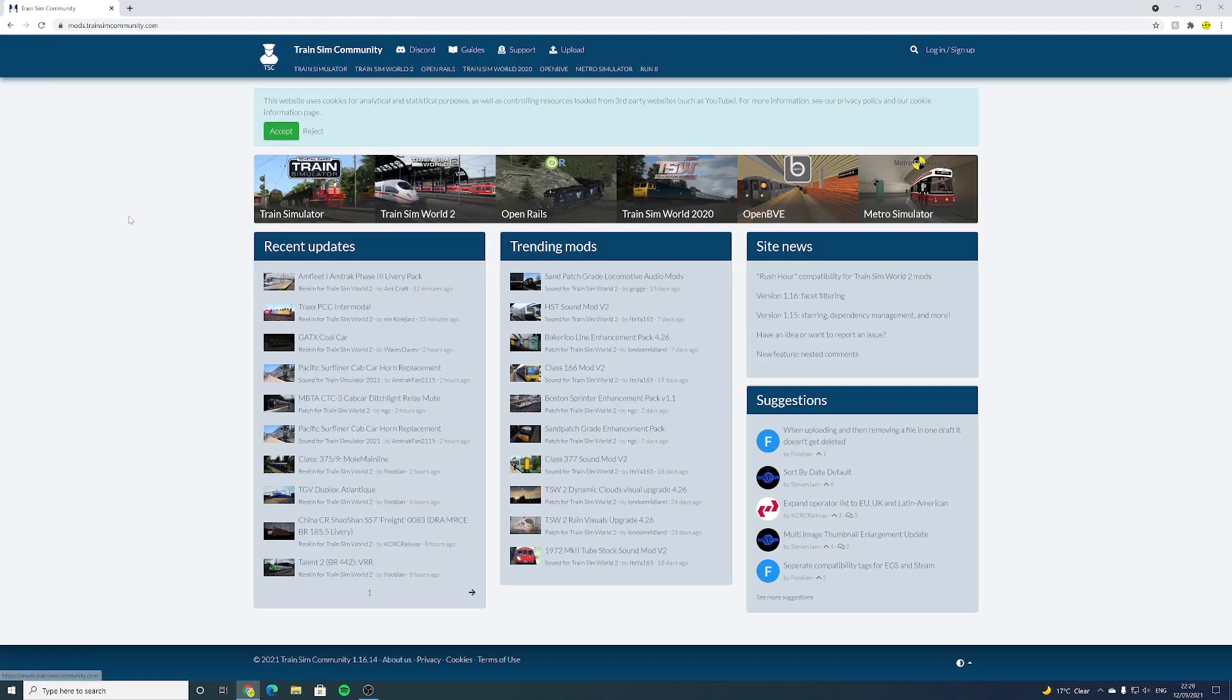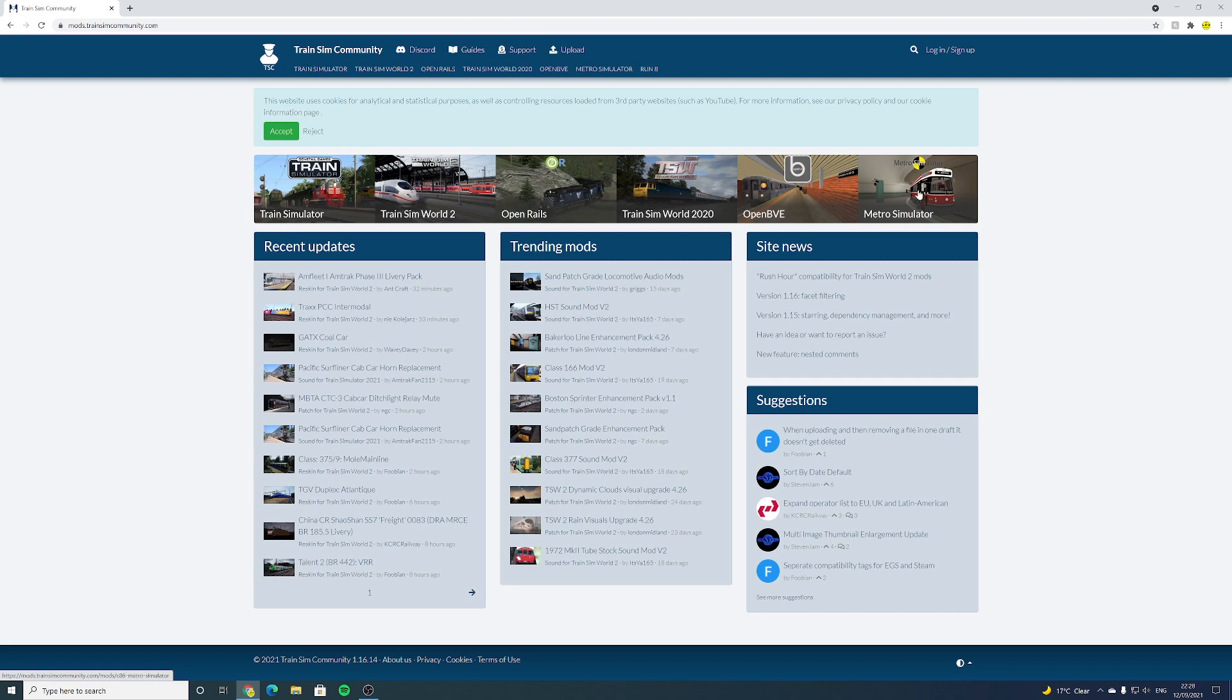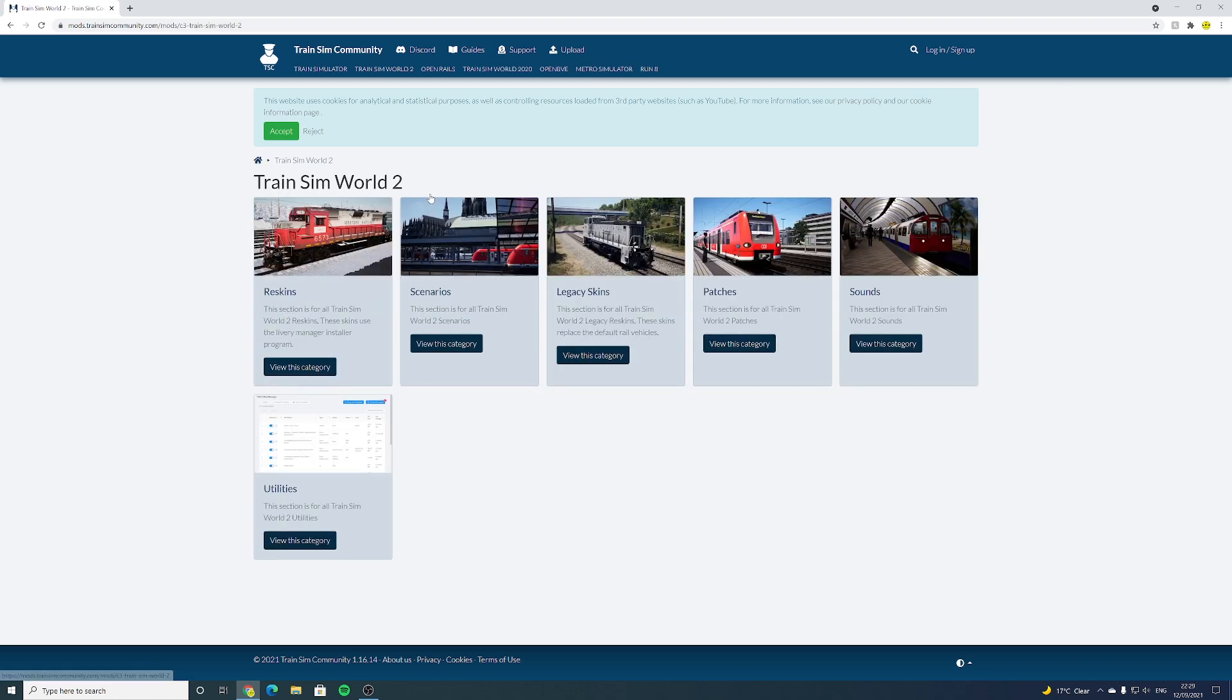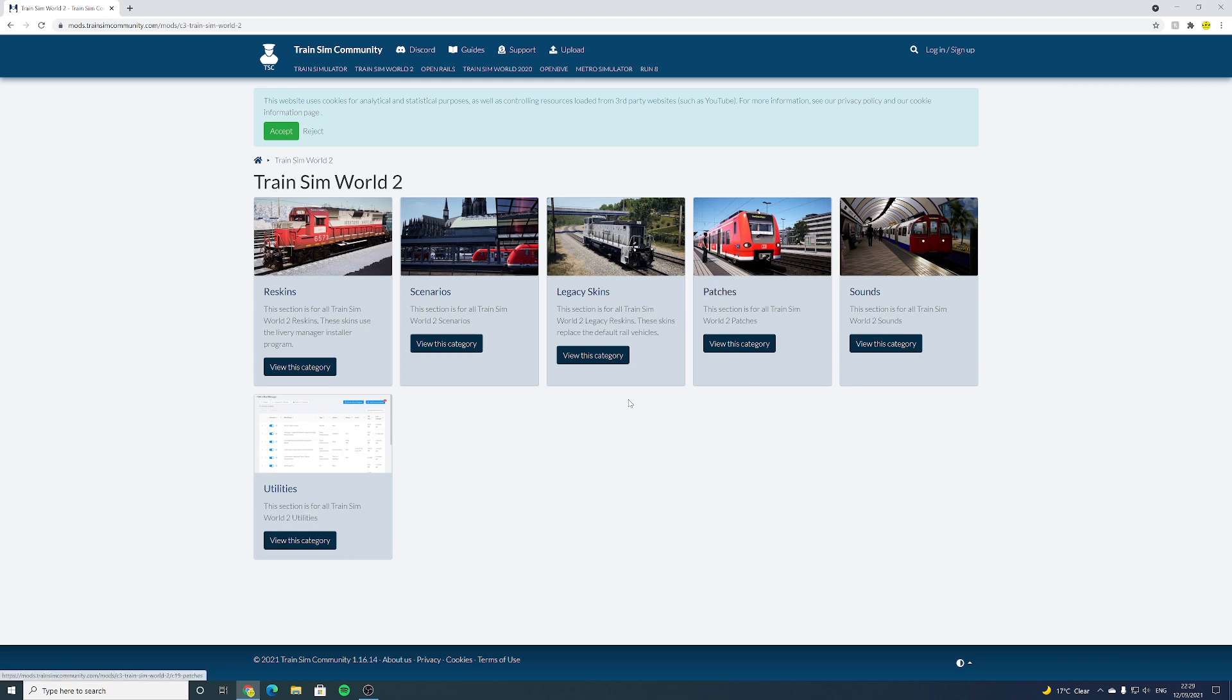So we go to the second link and you have a range of different train simulators that you can download mods for. But of course for the purpose of this video, we want to navigate to Train Sim World 2. From here you have quite a few different options, but we will be going to patches.